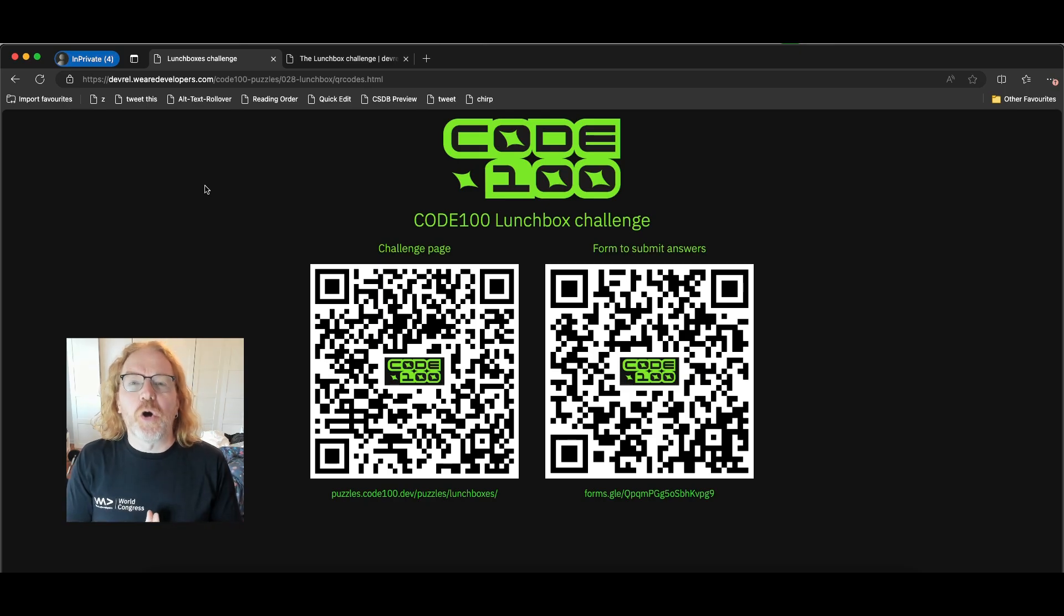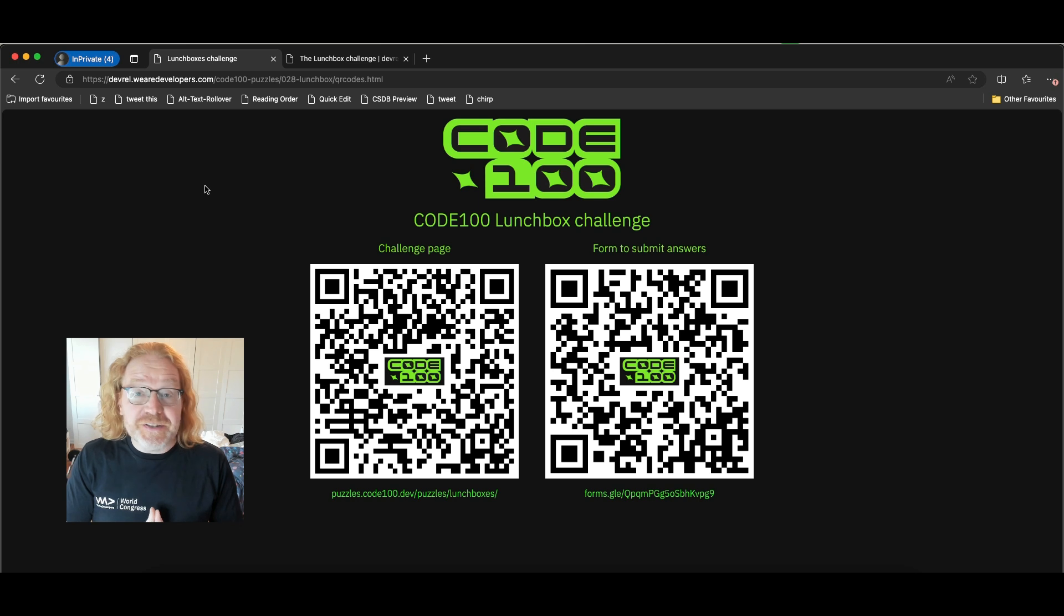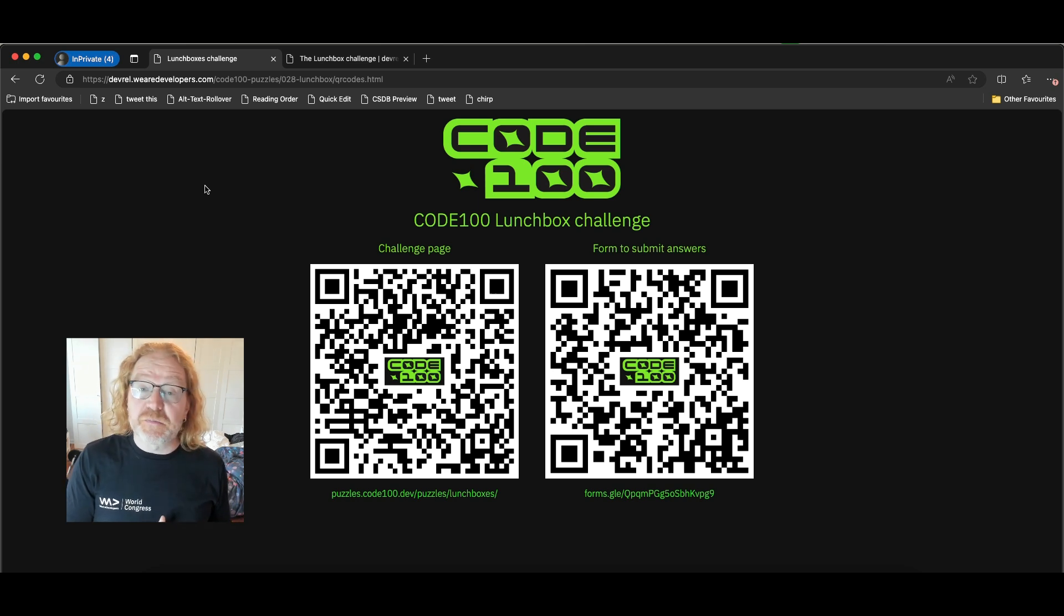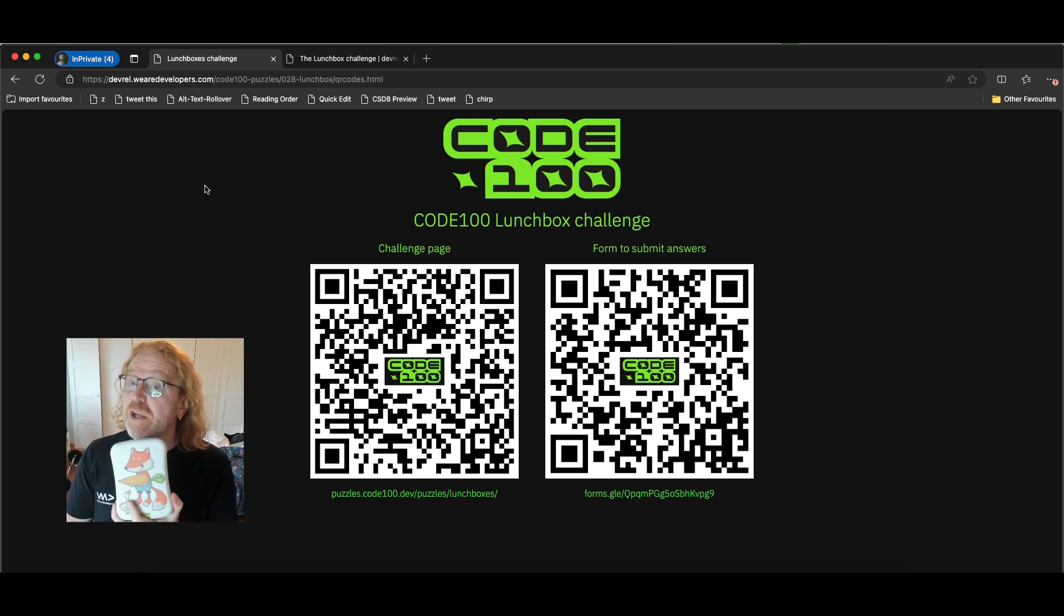Hello and welcome to another Code 100 Live Day Challenge. This time it's all about lunchboxes. This is mine and it's okay to be jealous.